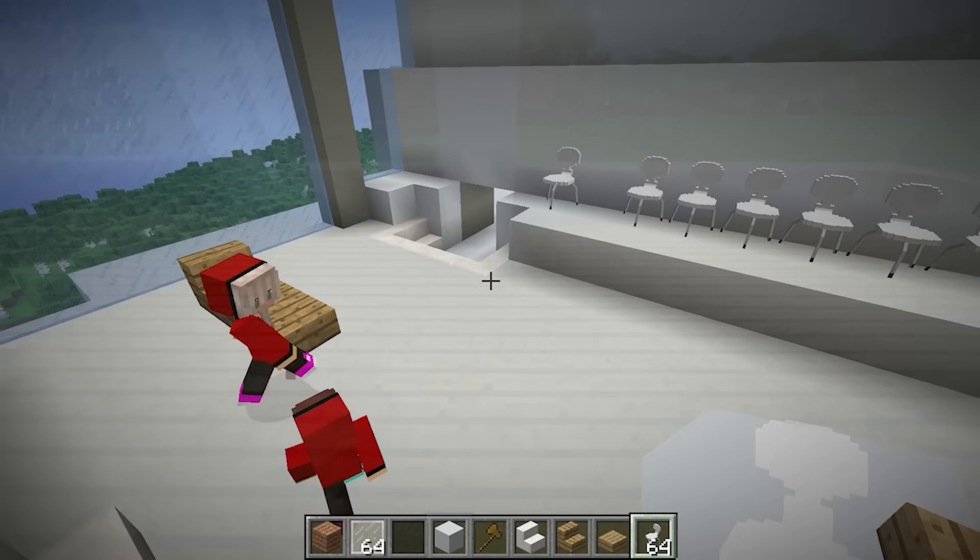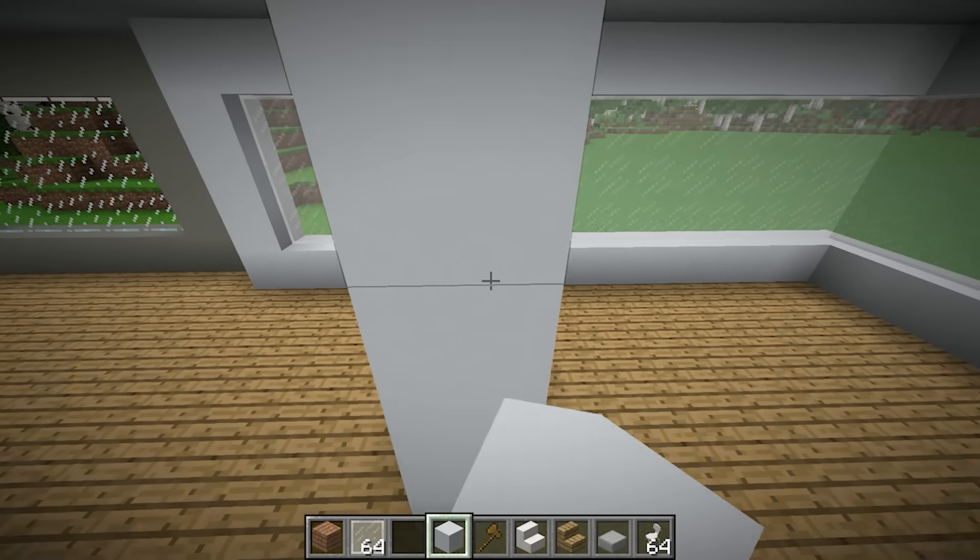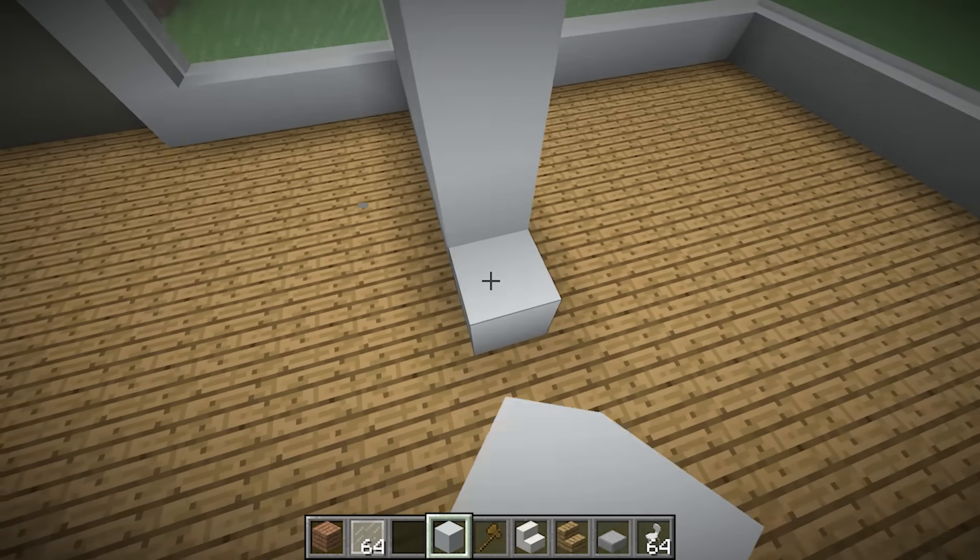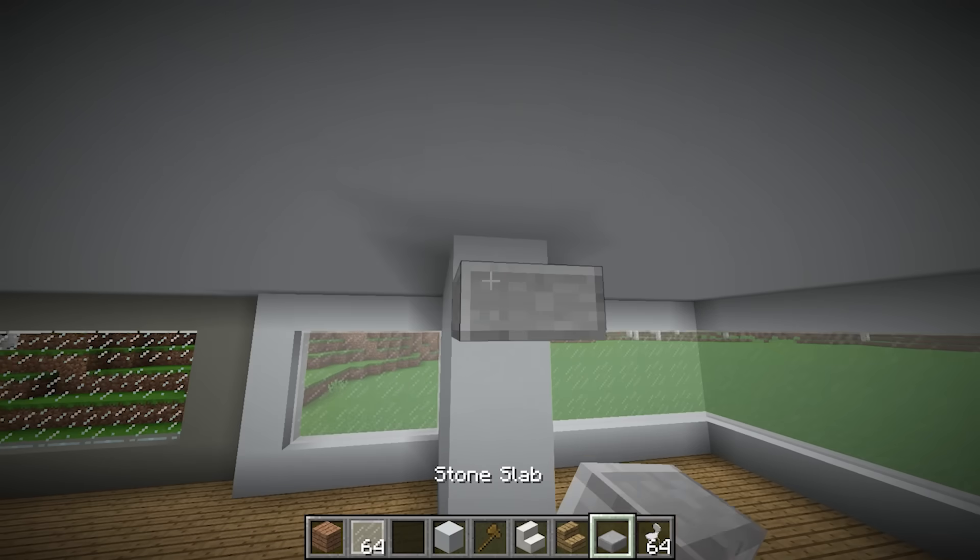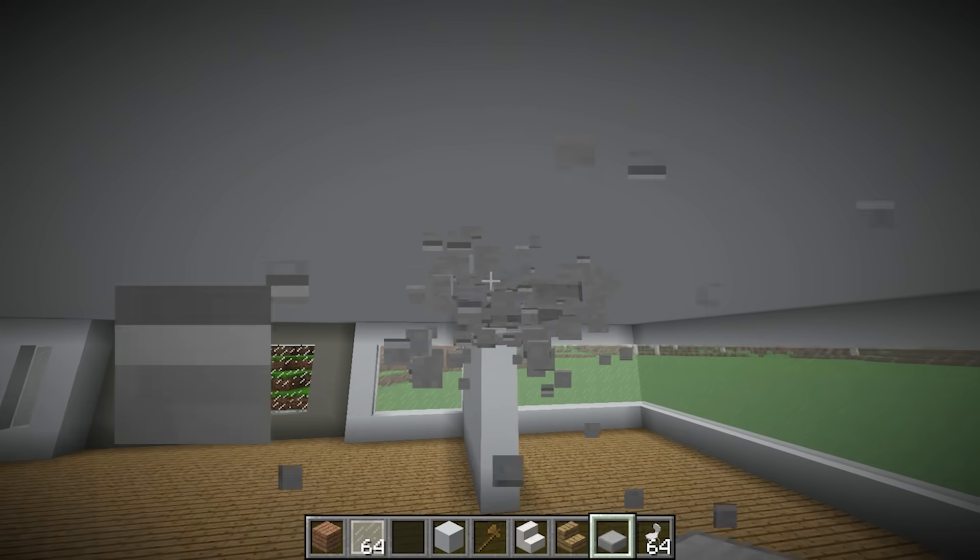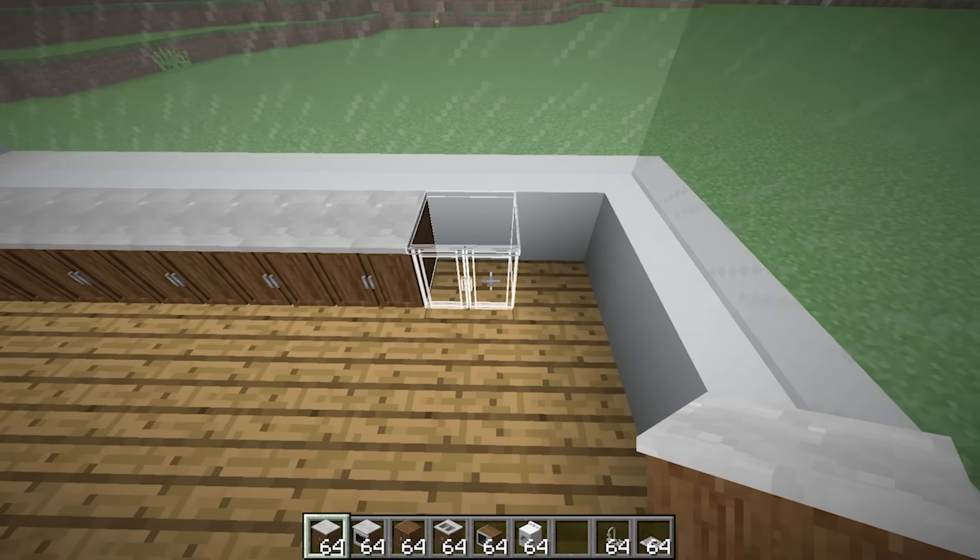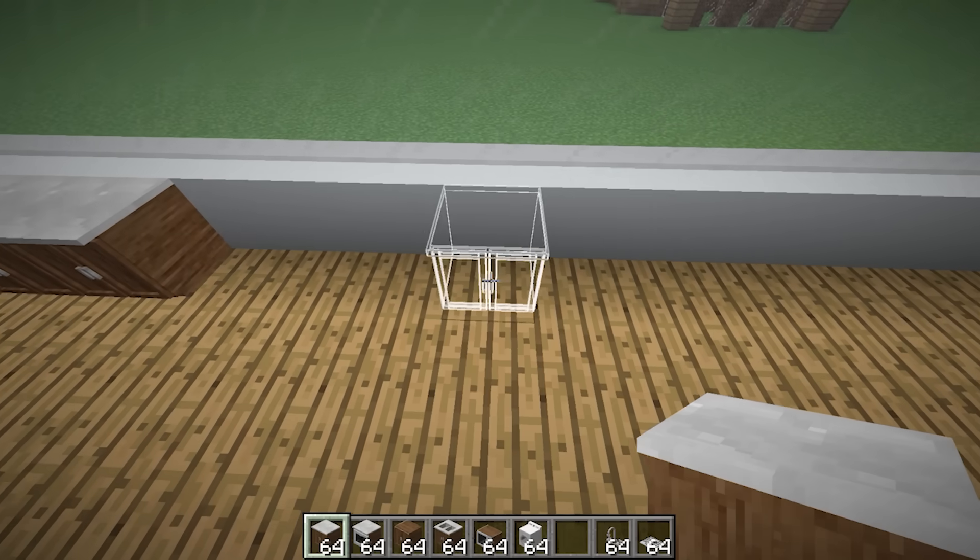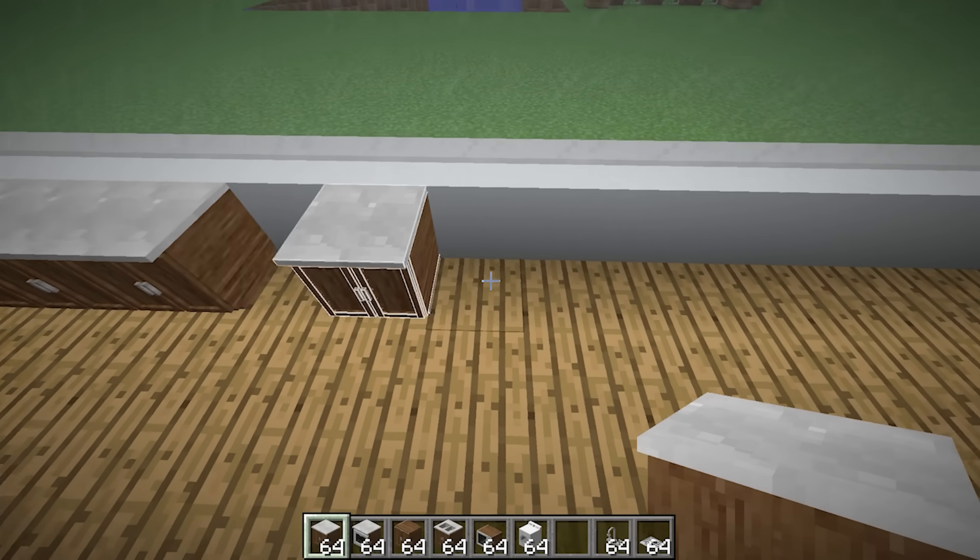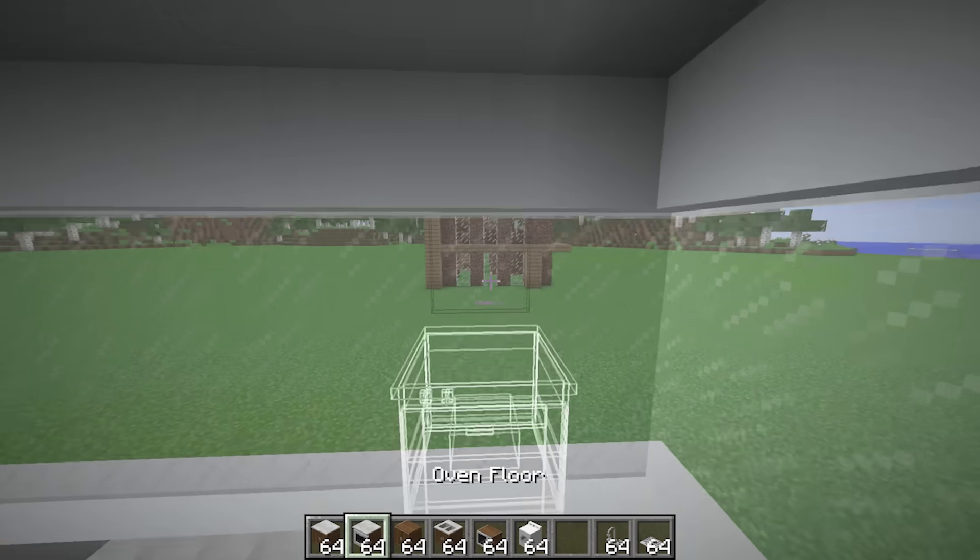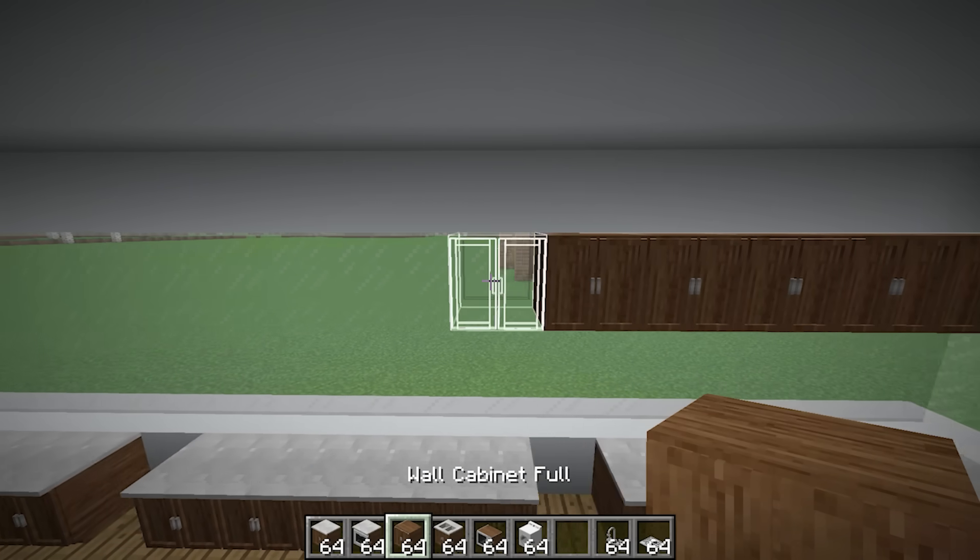Now to work on the interior. I'll start with the kitchen. I'll put some slabs over the entryway. Then I'll place red counters near the big kitchen windows. Looks great.